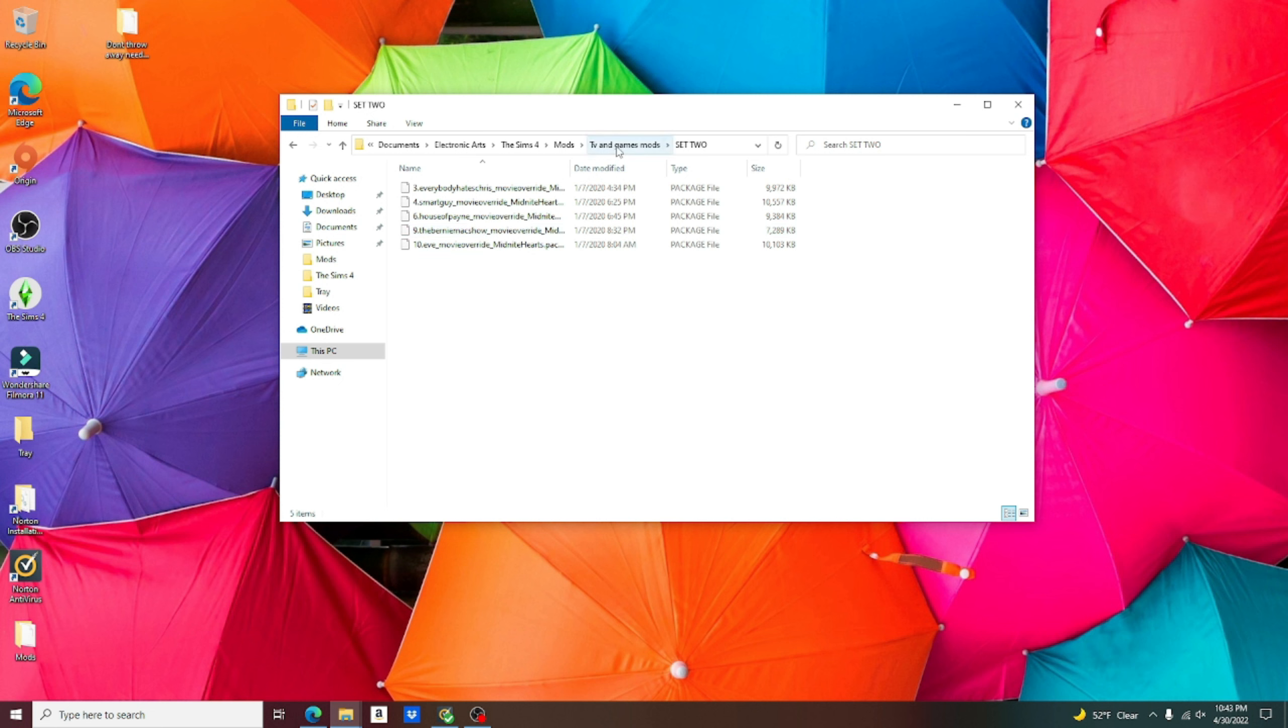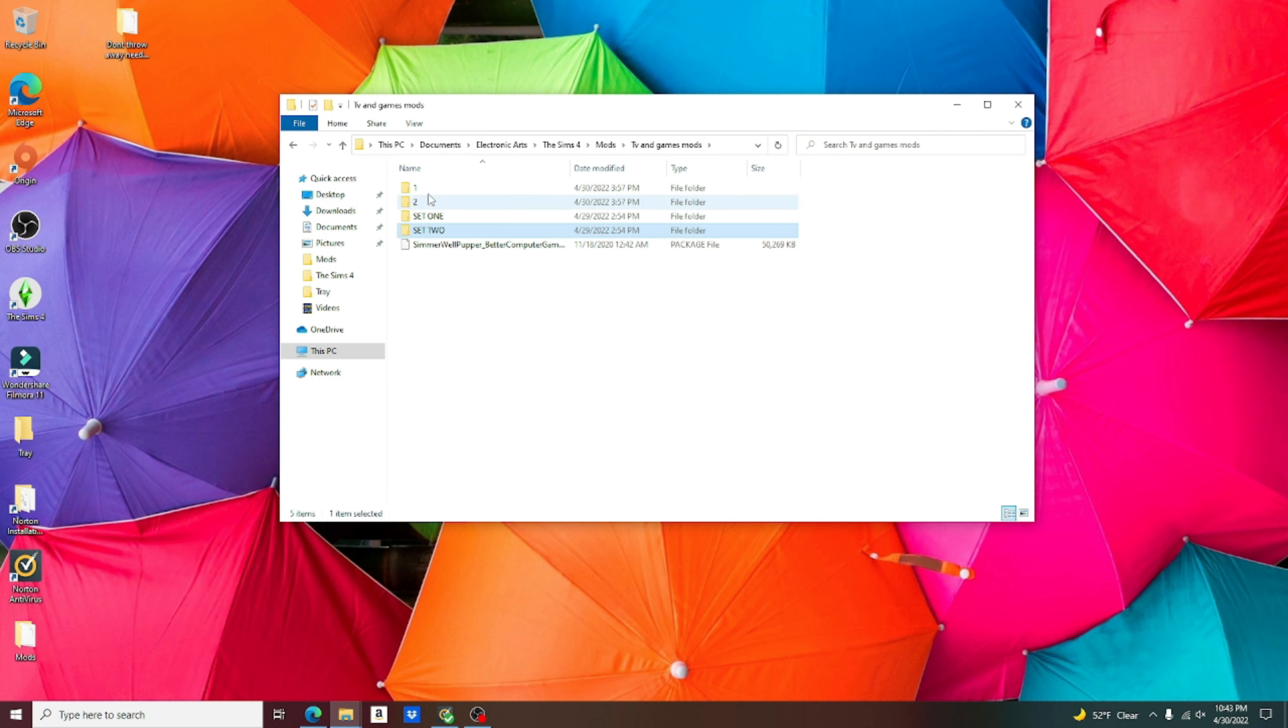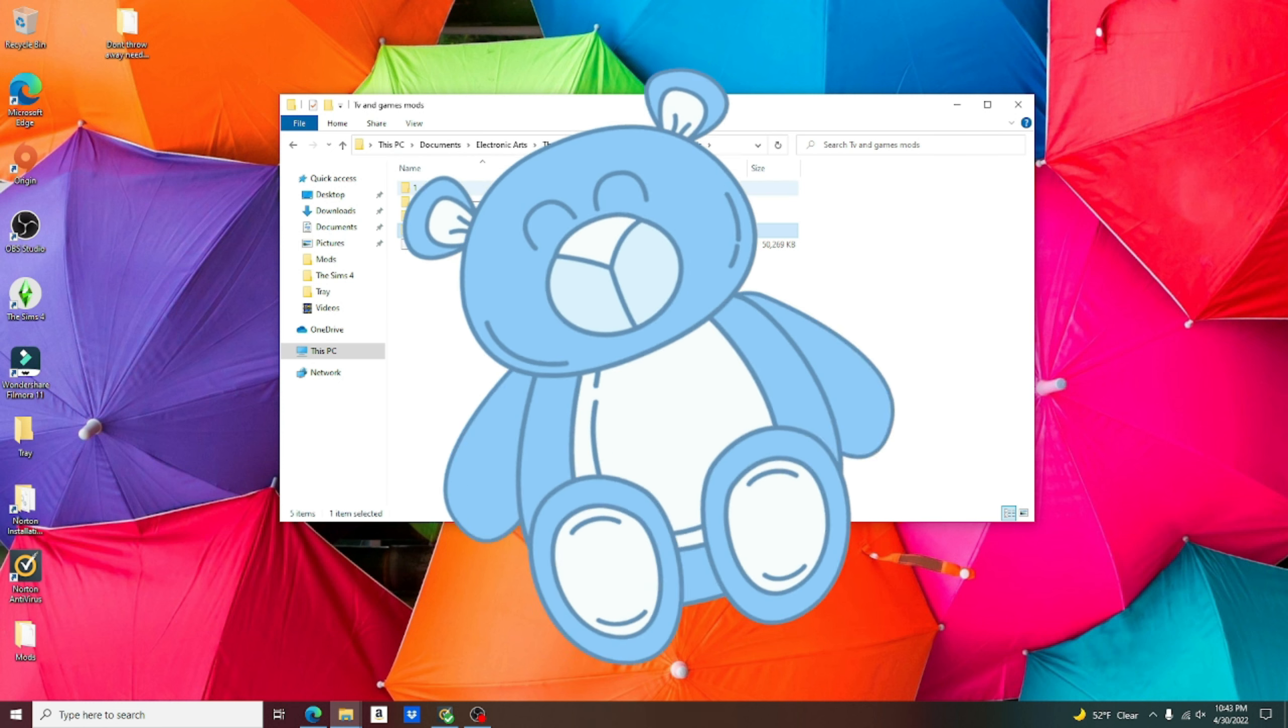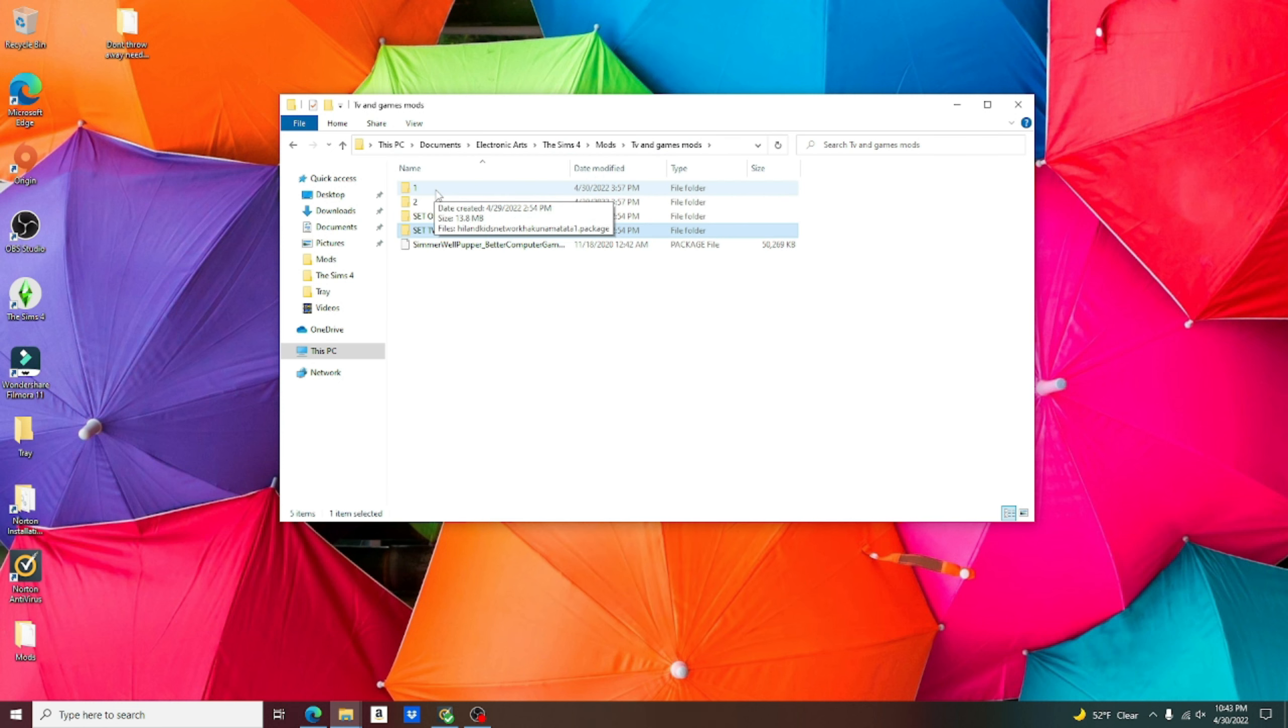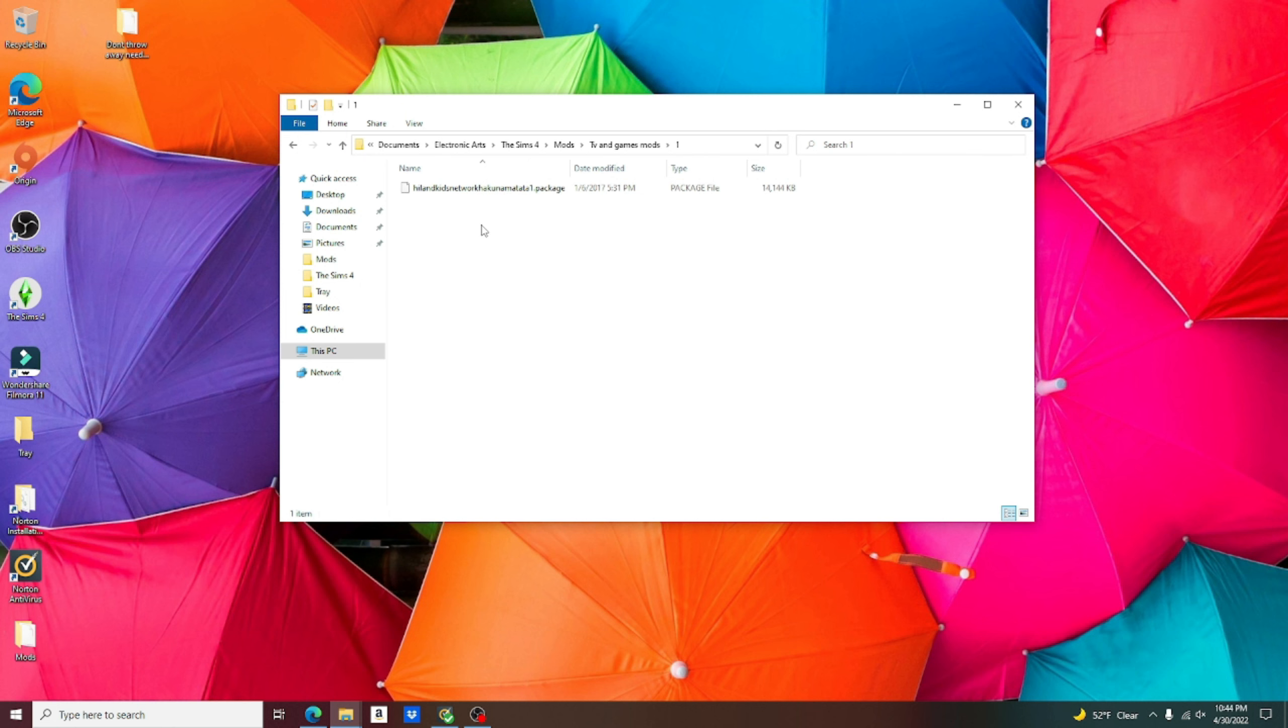Going back into the TV and games mods. Now, when you download the kids channel, it's going to give you a zip file. It's going to extract into two folders, one and two. When you get into this folder, there's going to be a list of different kid channels. Only choose one.